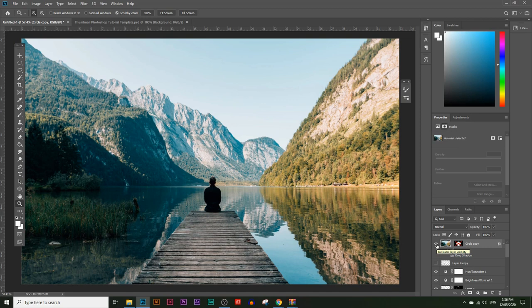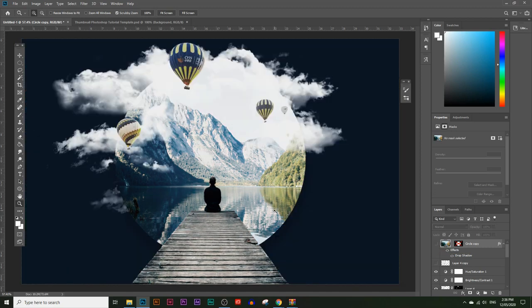In this video you're going to learn how to turn this image into this. We're going to add a circular frame and also add some clouds and some hot air balloons.